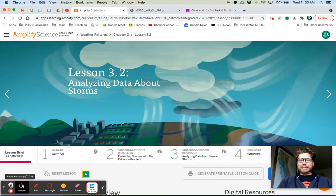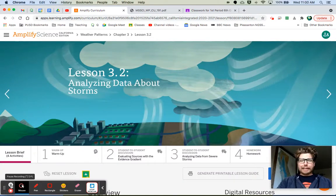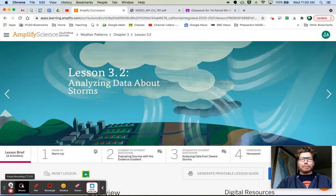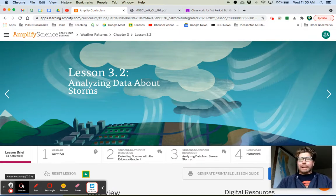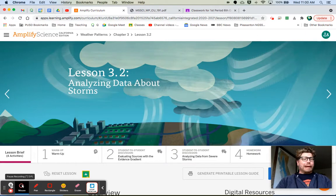Hey, hi kids, Mr. Wiggett here, and we're going to talk about science. Tonight we're going to be at Amplify Lesson 3.2, Weather Patterns. We're going to analyze some data about storms. So get ready.